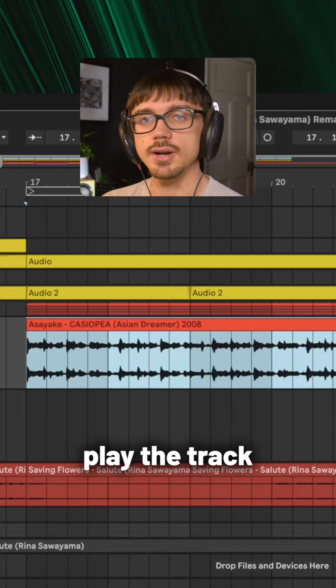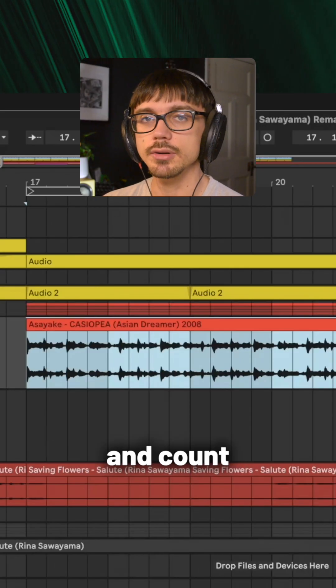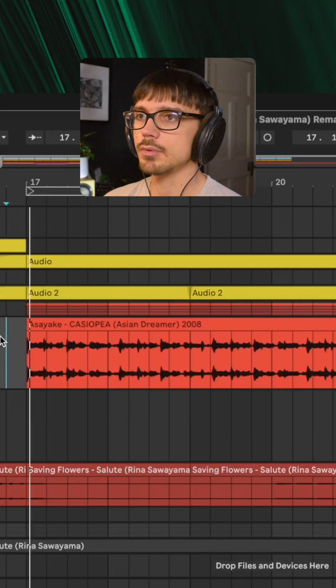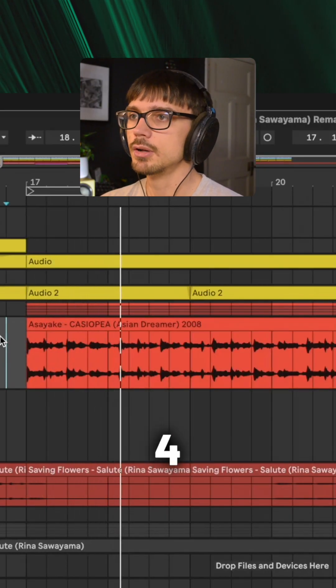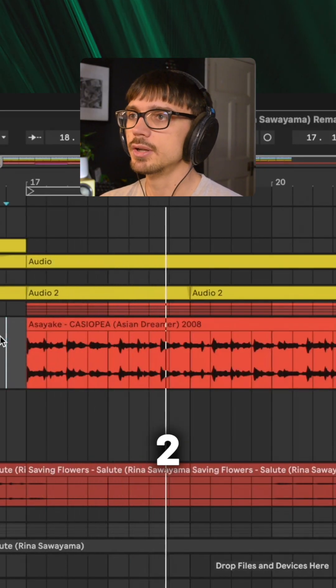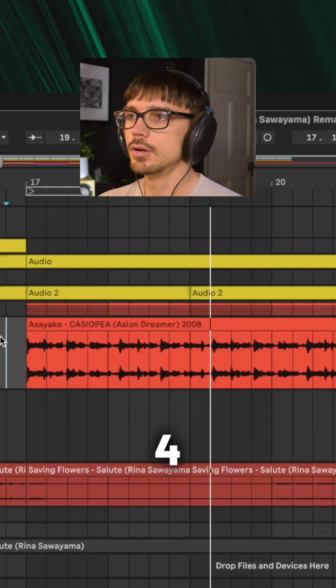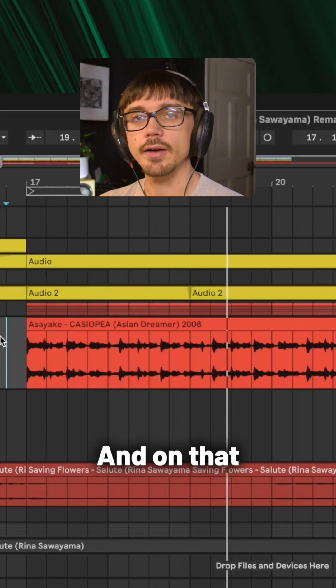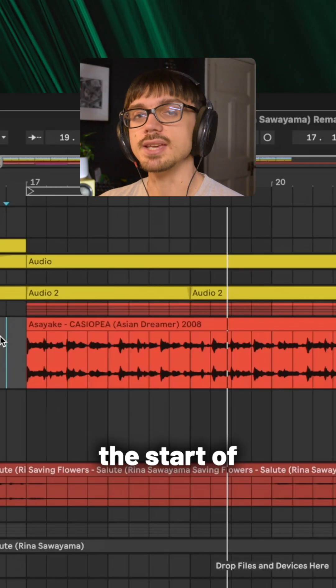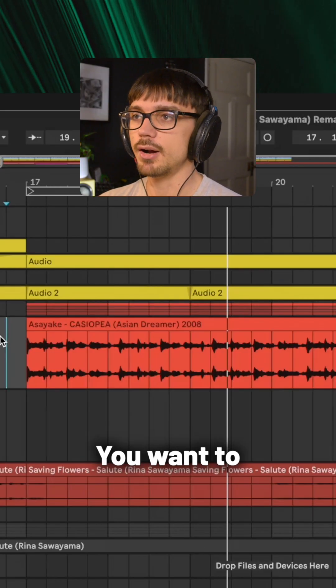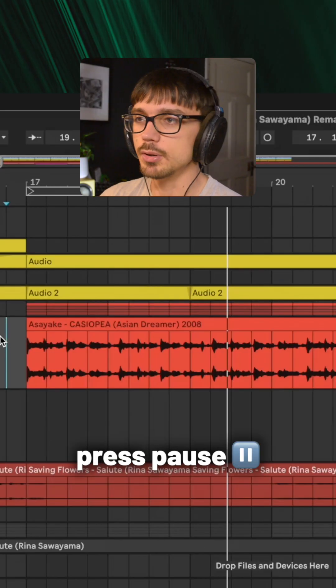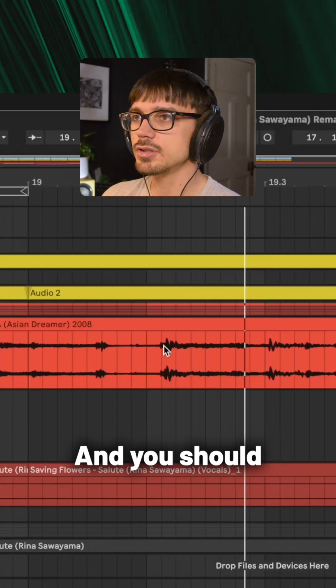I'm now going to play the track and count two bars: one, two, three, four, one, two, three, four. And on that fifth beat, the start of the second bar, you want to press pause and you should see a big jump in the waveform where there is a kick drum.